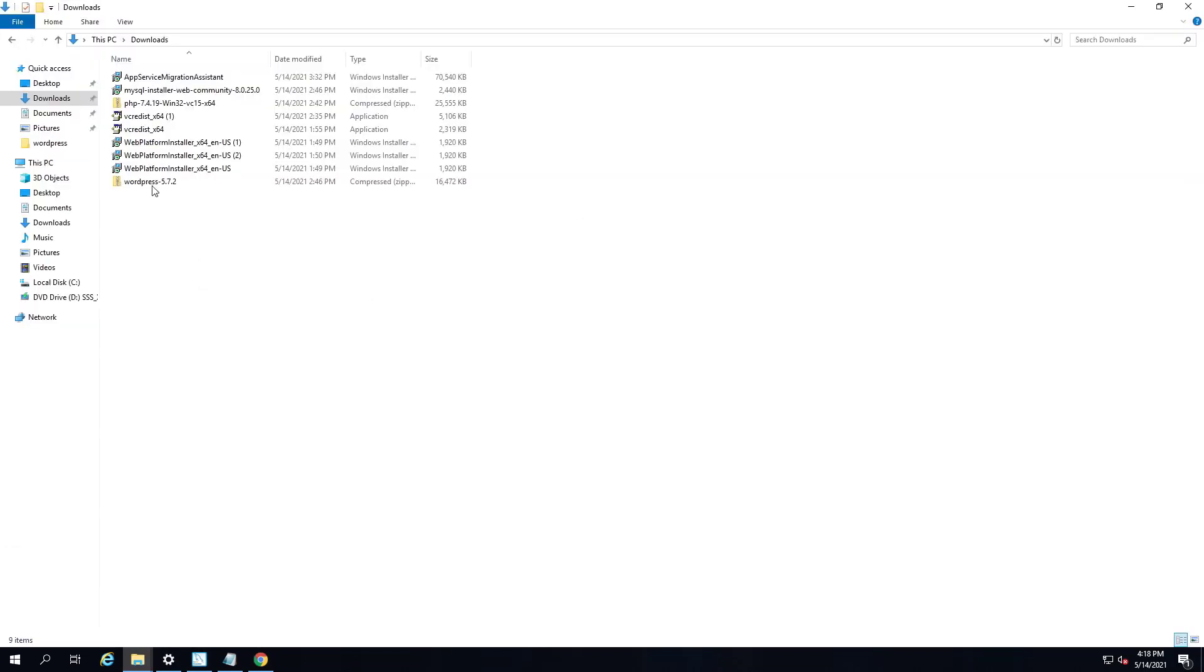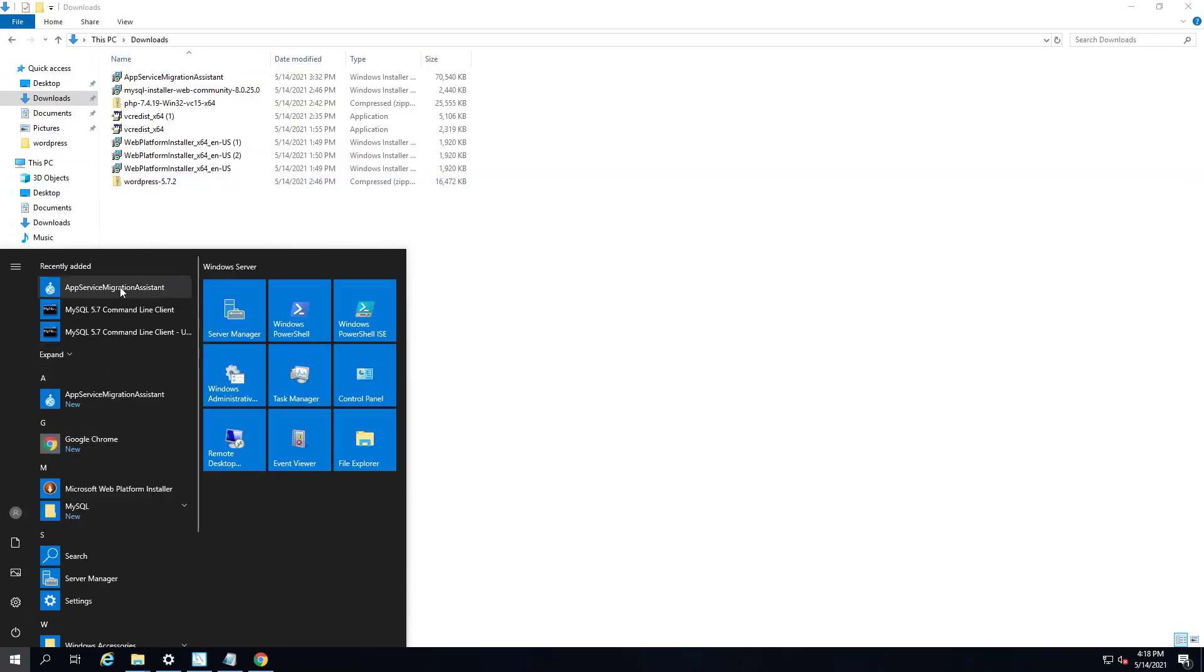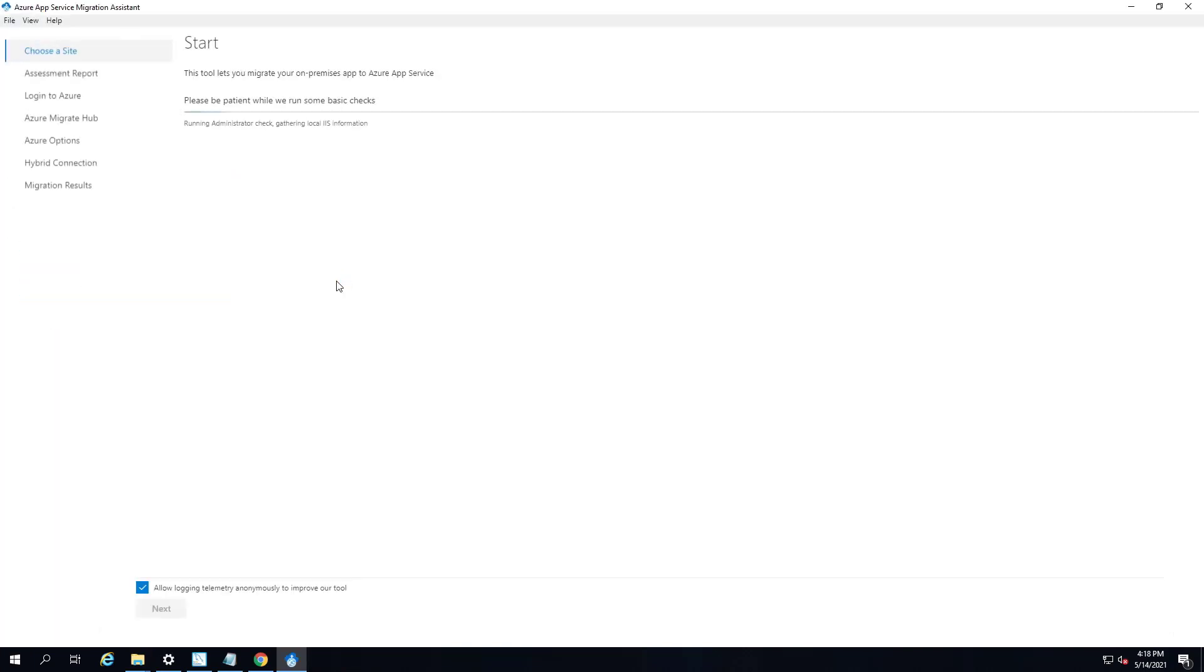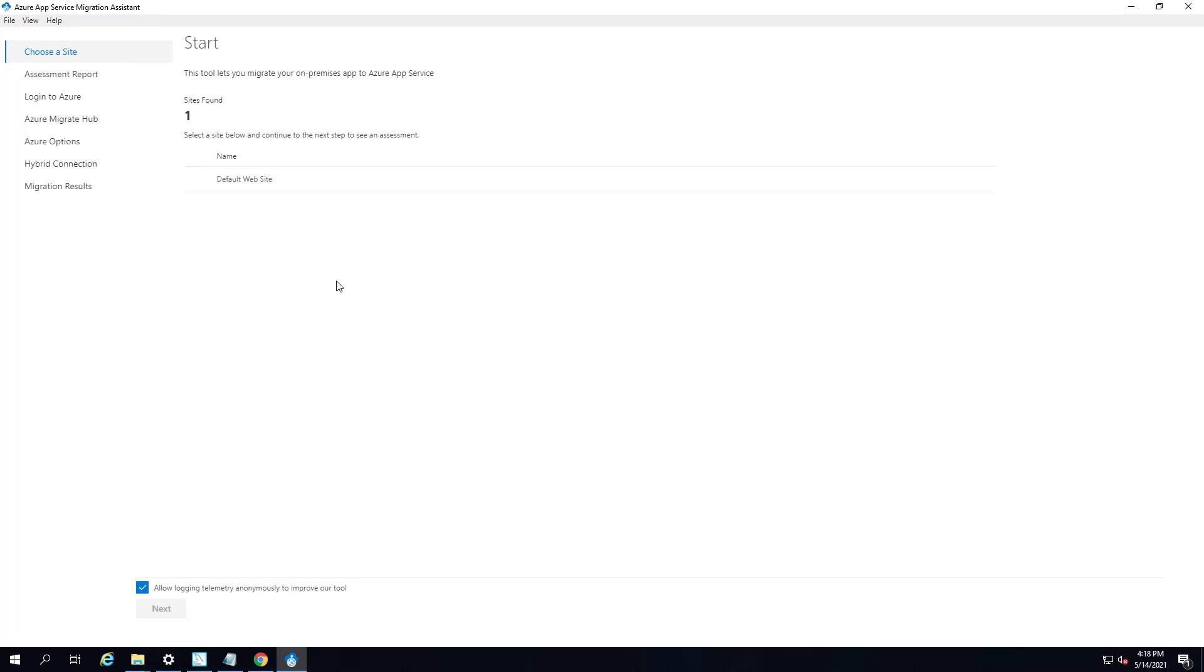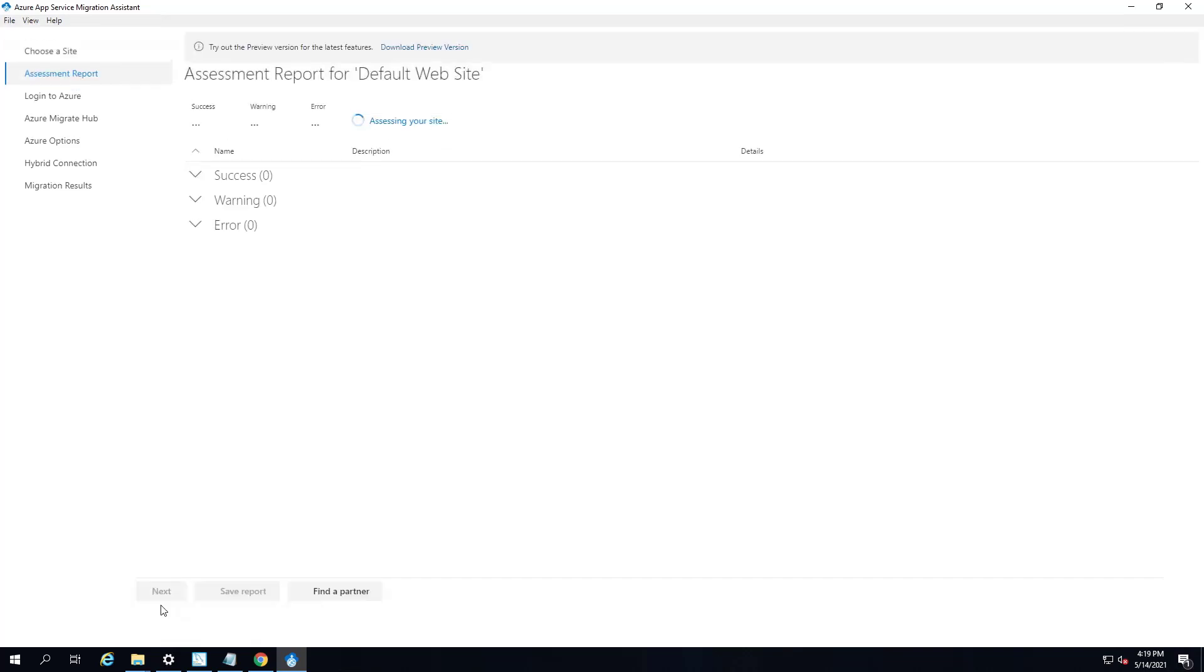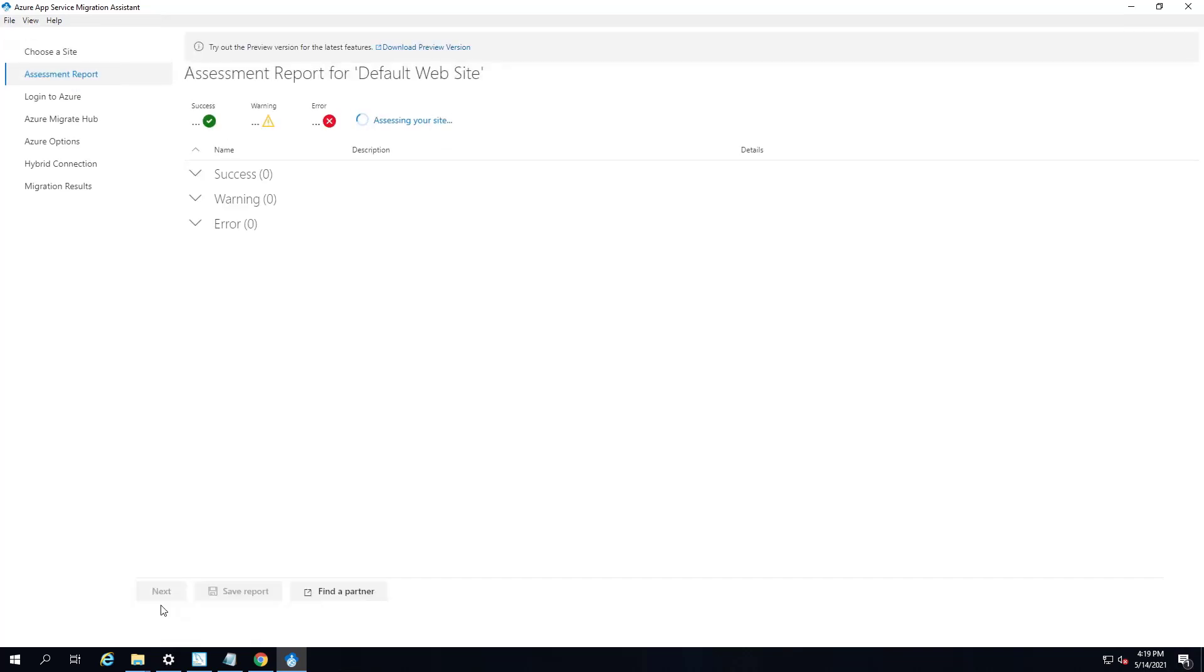Now, once you have it installed, you can launch the utility from your start menu if you're using Windows, or you can run it from the command line on Linux. Now it's pretty straightforward. So once you launch it, it's going to start up. It's going to say define the website. And if you have more than one website, it would list those here. And you can just simply select this website and then you can say next.